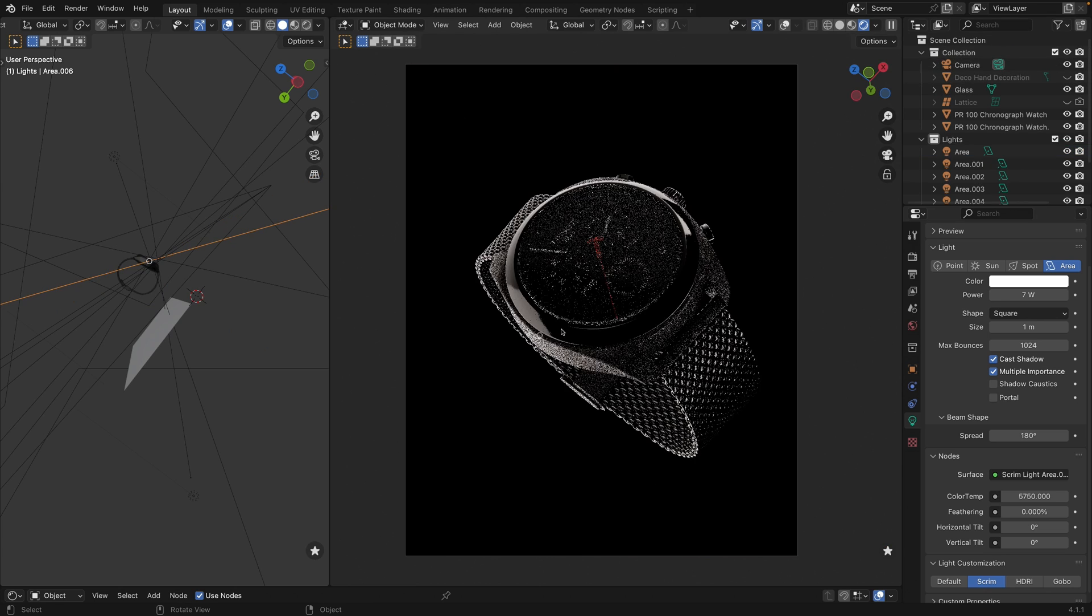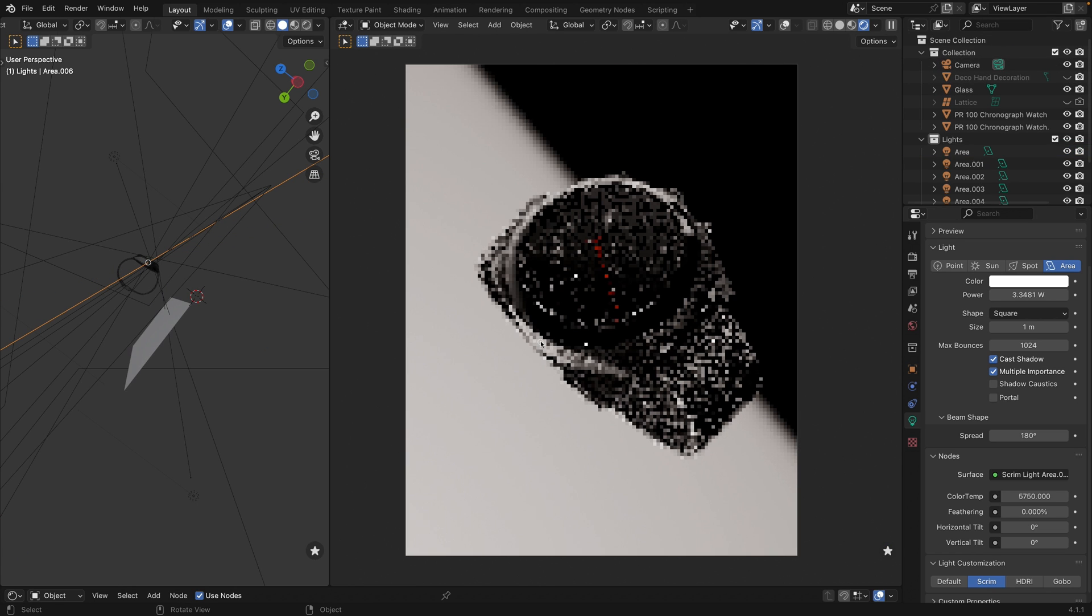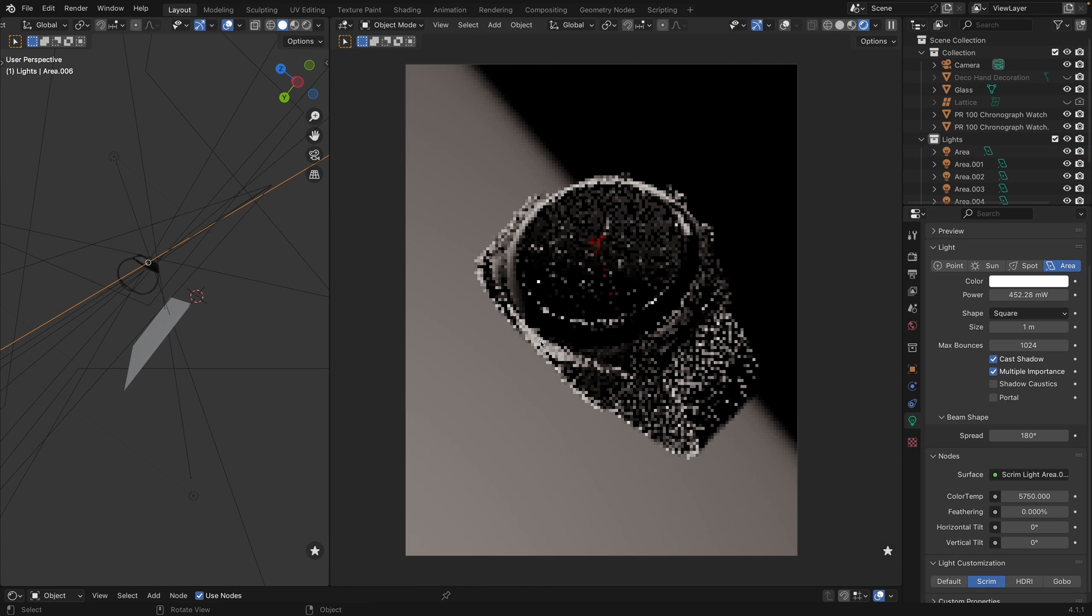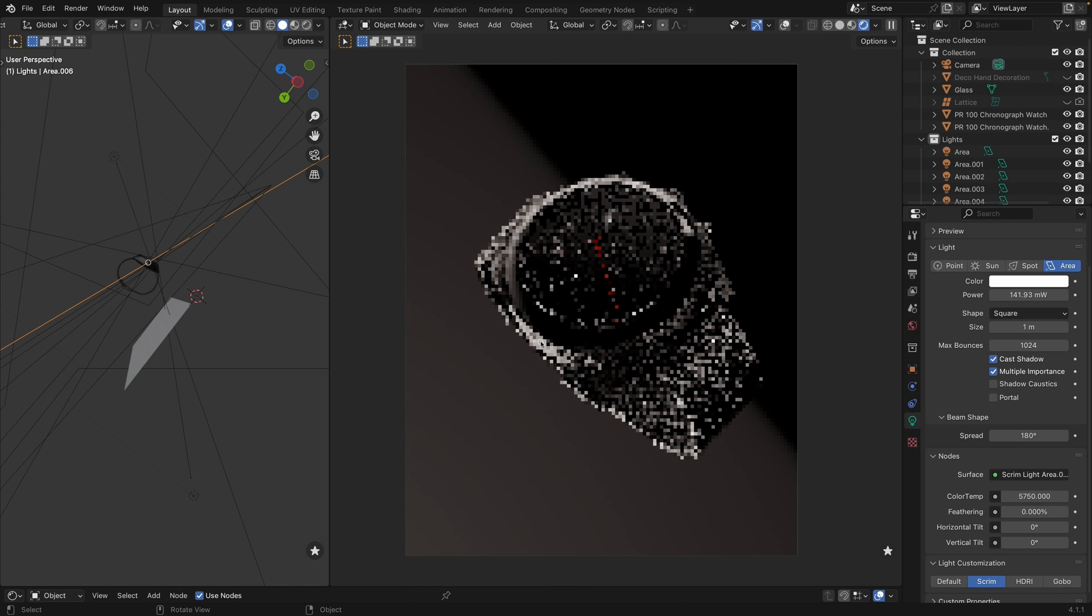The next thing is that I want this part of the watches to be a little bit more pronounced.